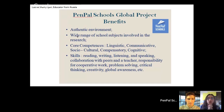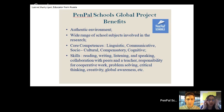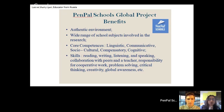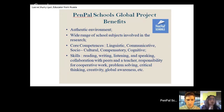Pen Pal Schools' global projects provide an authentic environment which helps to overcome the language barrier. The wide range of school subjects involved in the research help to develop curiosity and learn new things about the world. To talk about the skills, we should highlight reading, writing, listening, and speaking skills. Also, collaboration with peers and teachers and the responsibility for their cooperative work. They also improve other skills like problem solving, critical thinking, creativity, and global awareness.